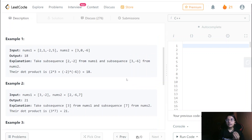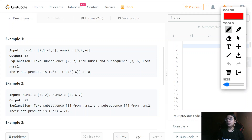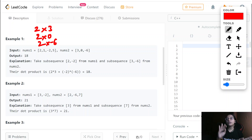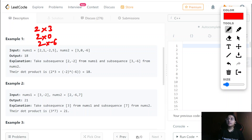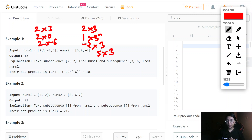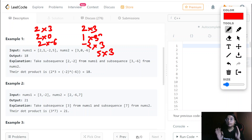For doing dot products, let me show you the example. Either we can do 2×3, or 2×0, or 2×(−6) — meaning we fix the 2 and check for all values in nums2. Then we can also do it the other way: check 2×3, then (−1)×3, then (−2)×3, then 5×3. Either we fix the first or fix the second. Or both can be fixed: 2 is fixed and 3 is fixed, then 1 is fixed and 0 is fixed — like this manner.